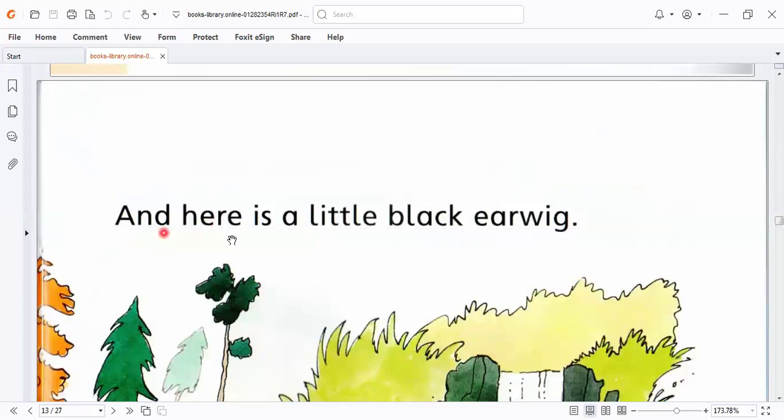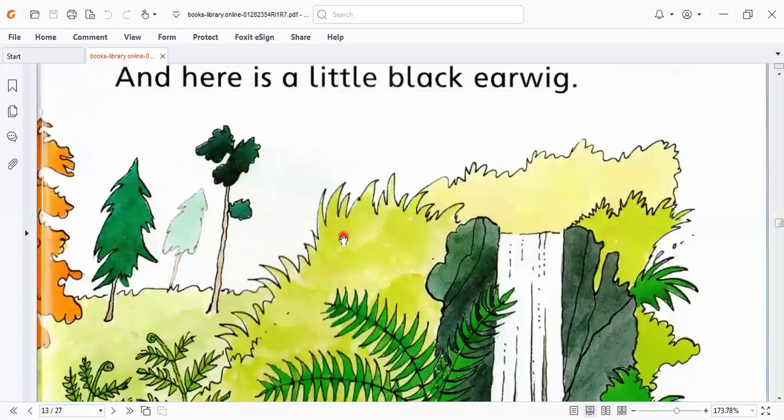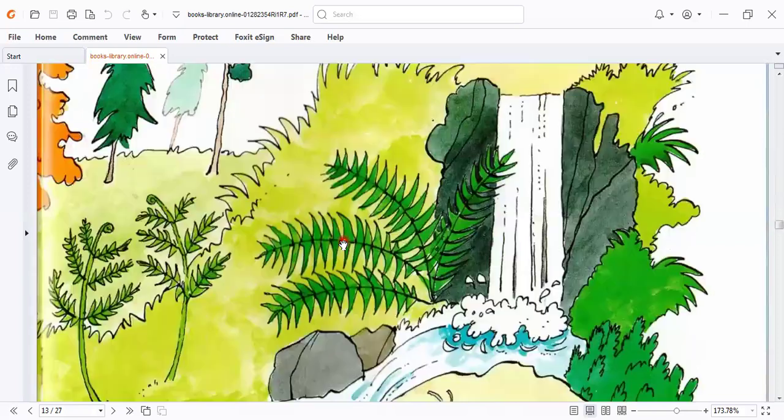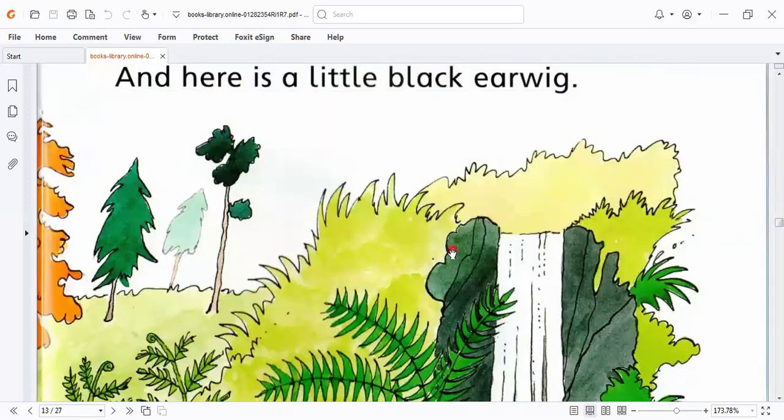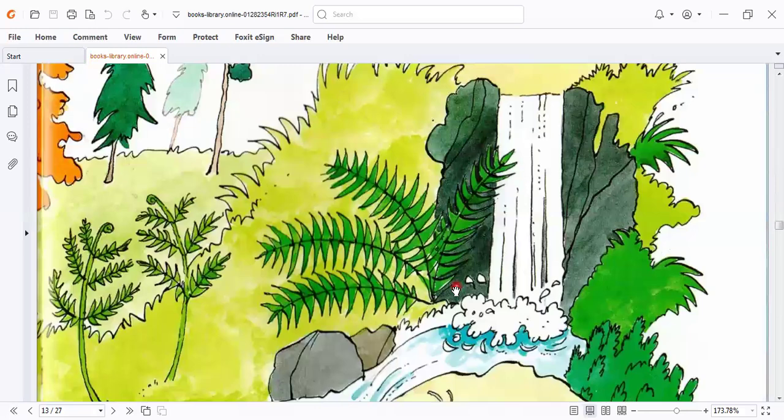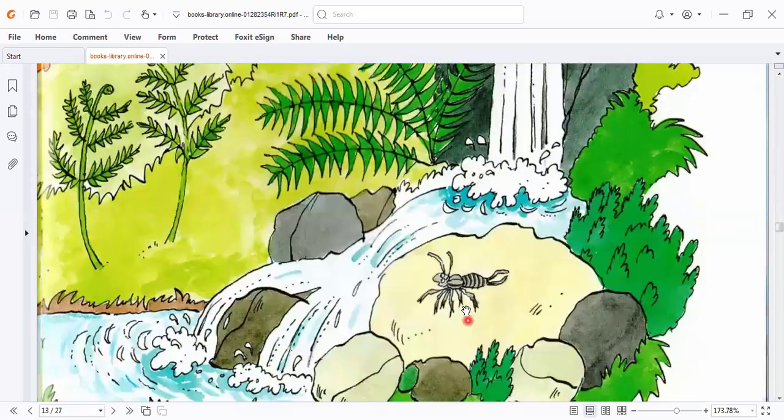And here is a little black earwig. Here is a little red, black earwig. This is, okay? Black earwig.